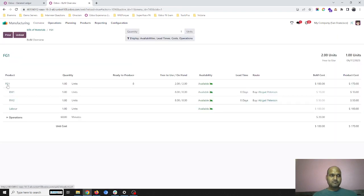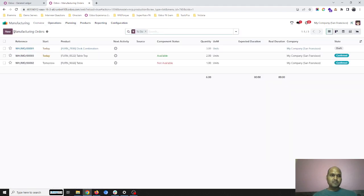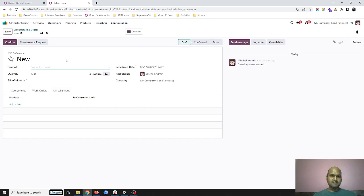On the BOM overview, you can see to produce one finished goods item I will require one unit of raw material 1, raw material 2, and labor, plus operation for $20. So the total of $170 will be my cost of production.